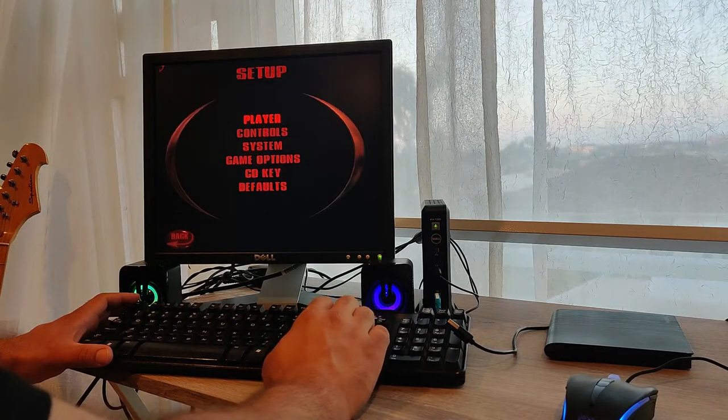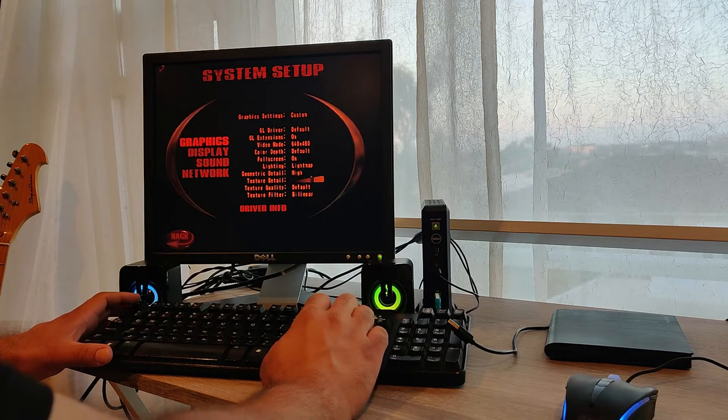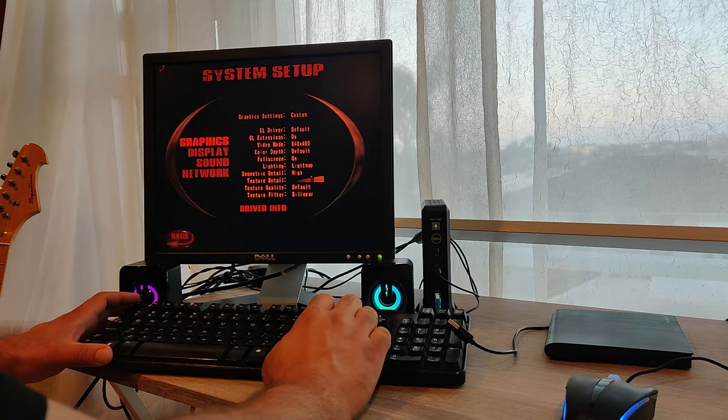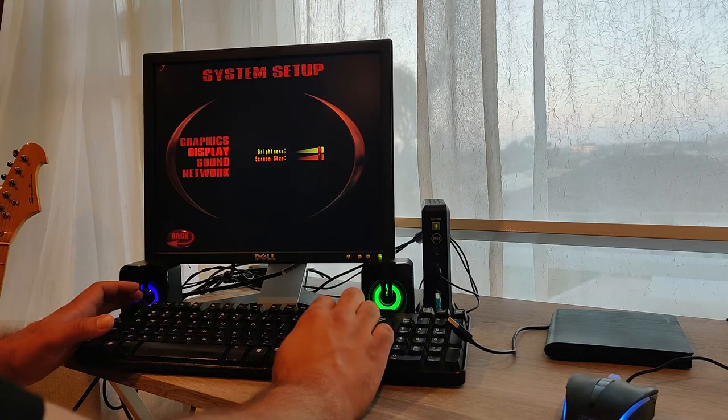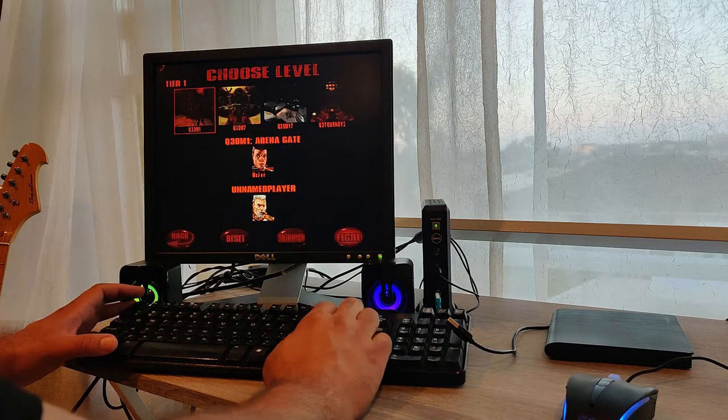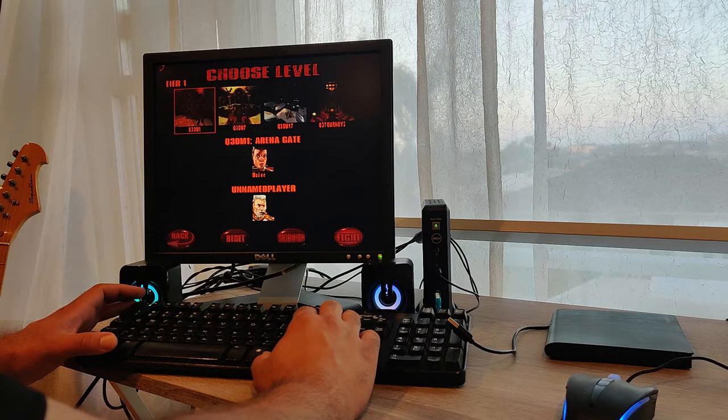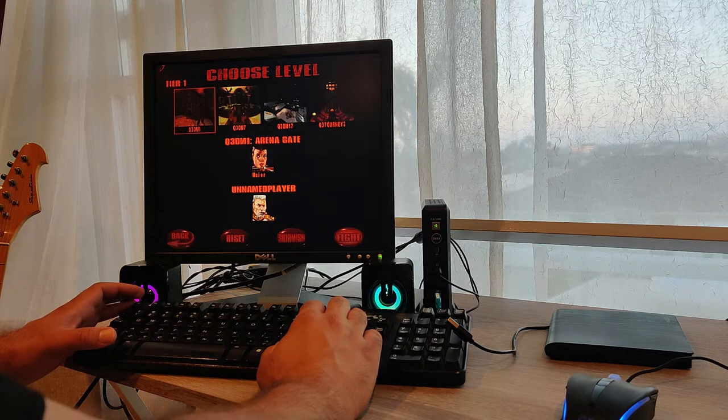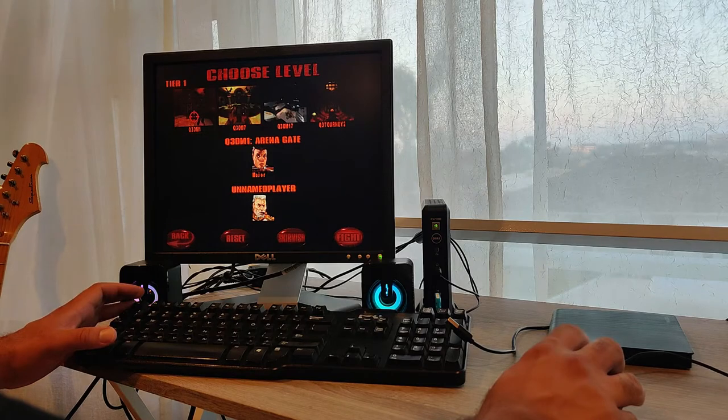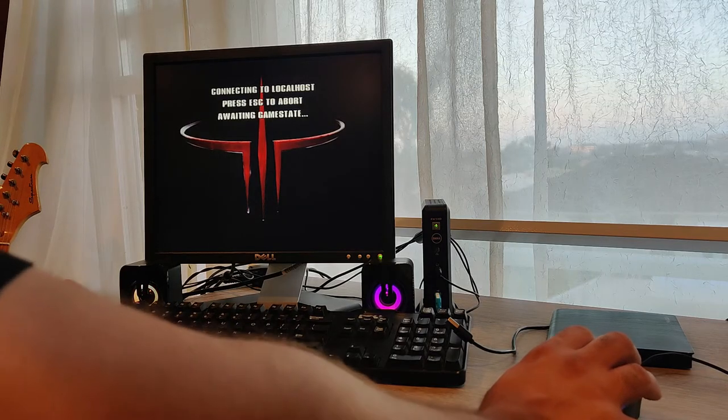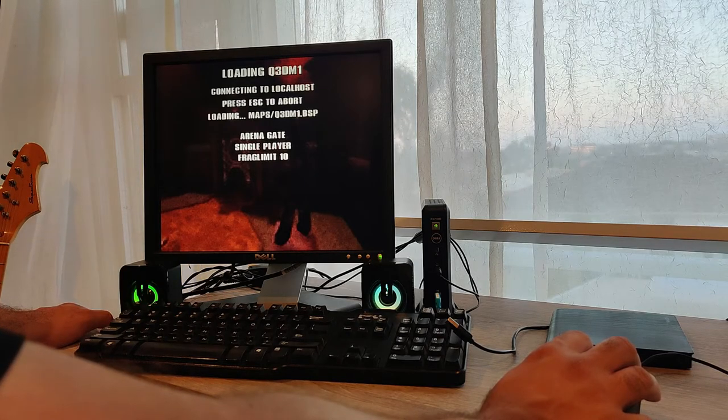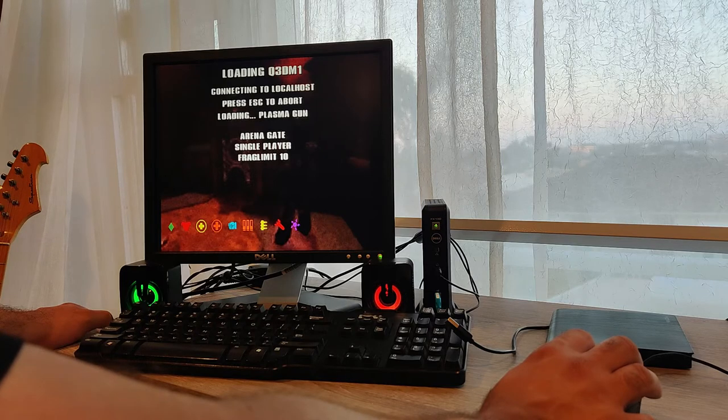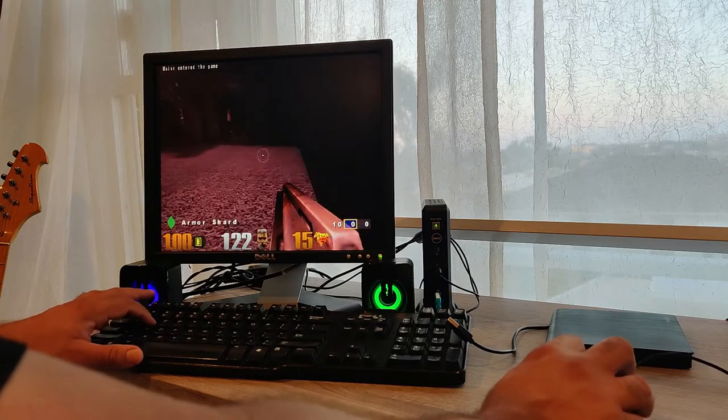Okay, that's a good sign. Let's see. Setup, game options, okay. System 640 by 480, GL extensions on. Display. Alright, let's see. Single player. Let's try that. Fight. Bring it on.